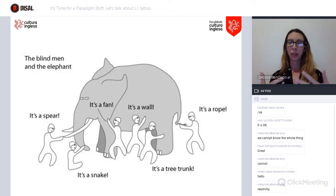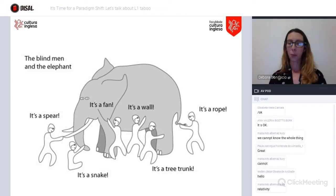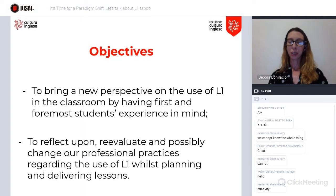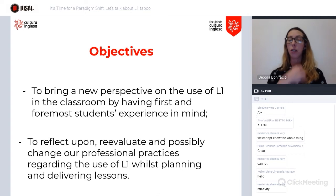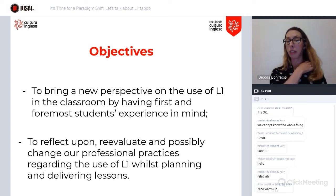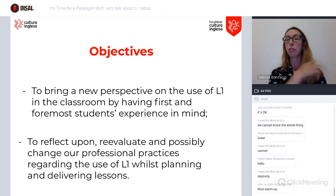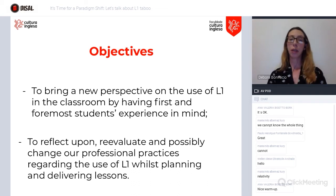Talking about our objectives today: to bring a new perspective, or a shift in paradigm, on the use of L1 in the classroom, and having students in mind in the first place.